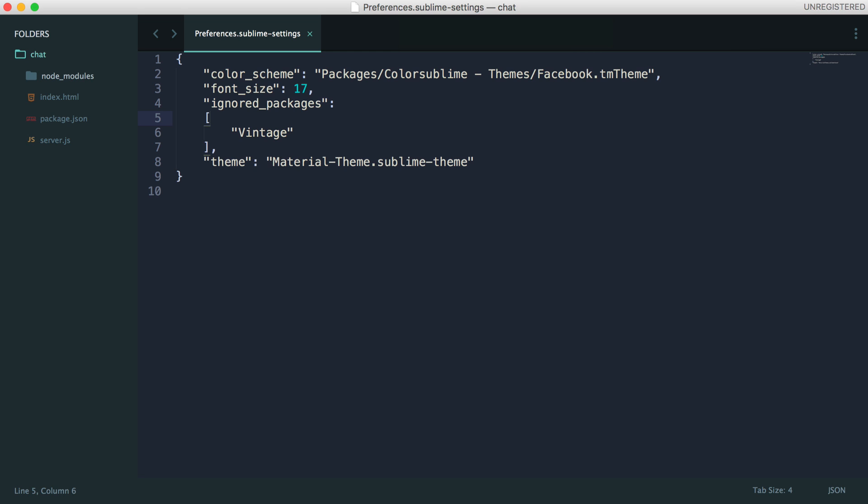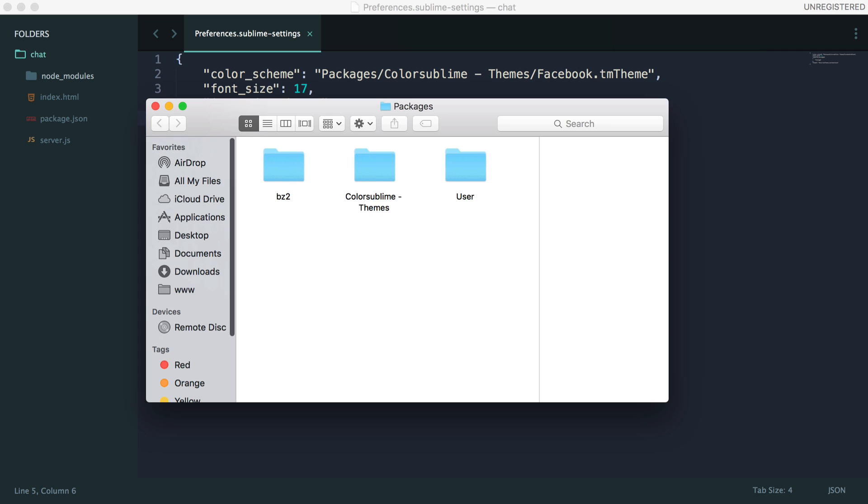To modify our color scheme, this is slightly off so you're not going to be able to see it. But if you head over to your menu, hit Preferences, and then go to Browse Packages, you'll see this come up.